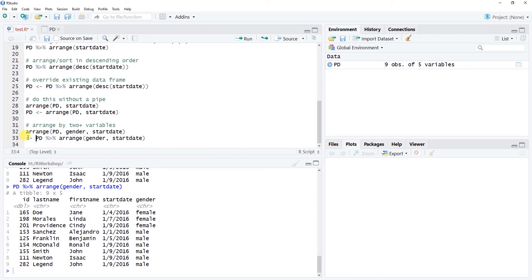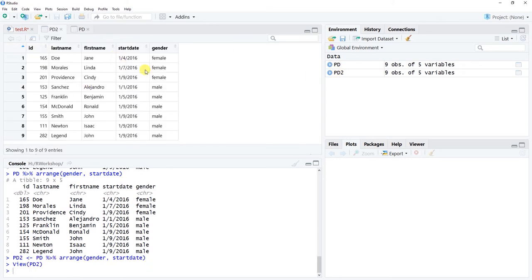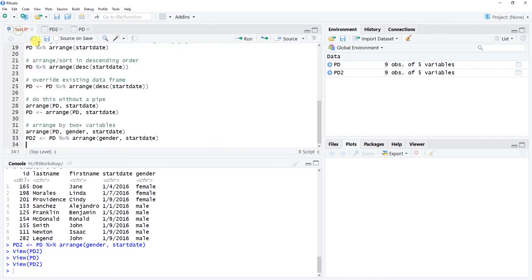To save a multi-variable sort without overriding the original, name a new data frame: pd2 <- pd %>% arrange(gender, start_date). Click Run and you'll see pd2 appear in the global environment. Keep in mind: make sure to keep dplyr and all tidyverse packages up to date by regularly running install.packages(), because dependency updates between packages can cause issues. Good luck, and thank you!